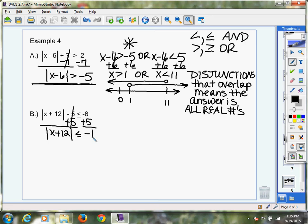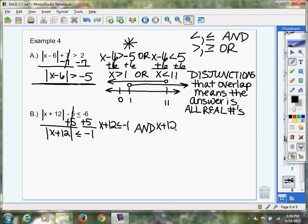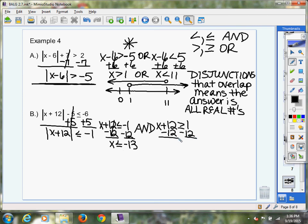Let's go to step 2: assess the inequality symbol — it's less than or equal to, so this is an 'and' problem, a conjunction. Conjunctions have to overlap. Let's write our first statement: x plus 12 is less than or equal to negative 1. And our second statement: x plus 12 is greater than or equal to positive 1. Solving for x by subtracting 12 from each side: x is less than or equal to negative 13, and x is greater than or equal to negative 11.